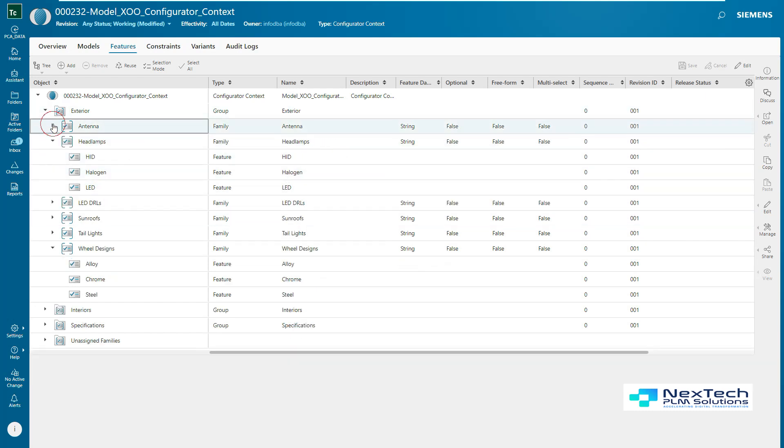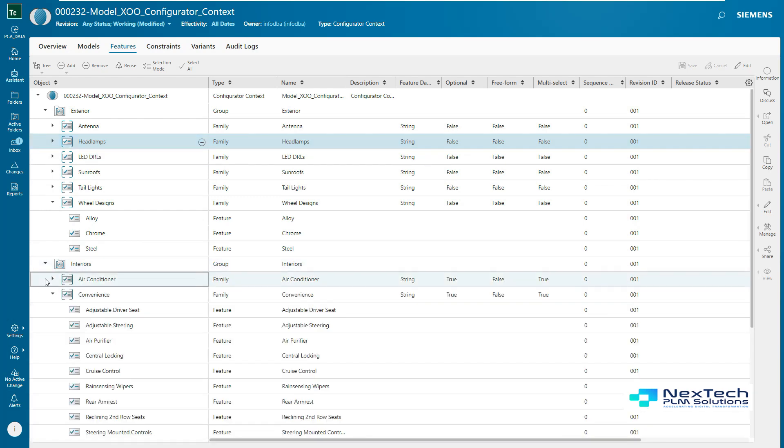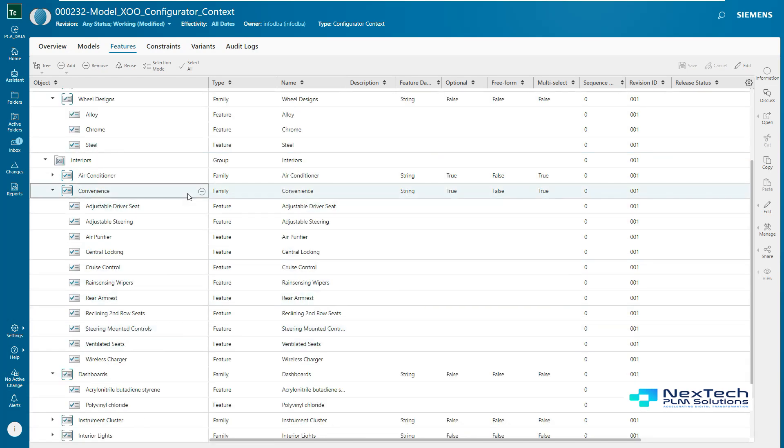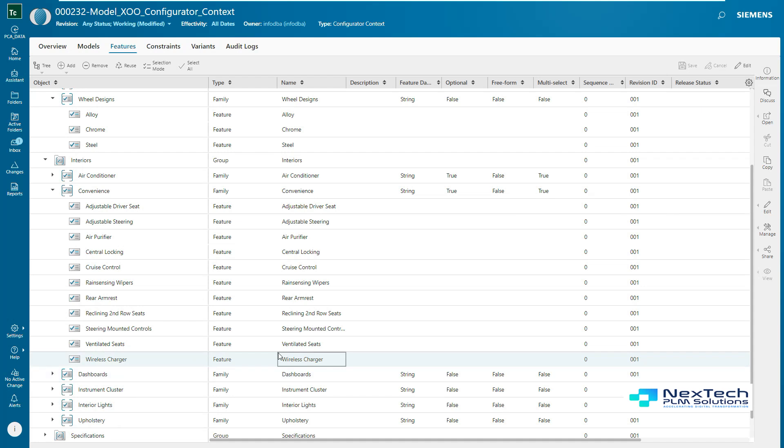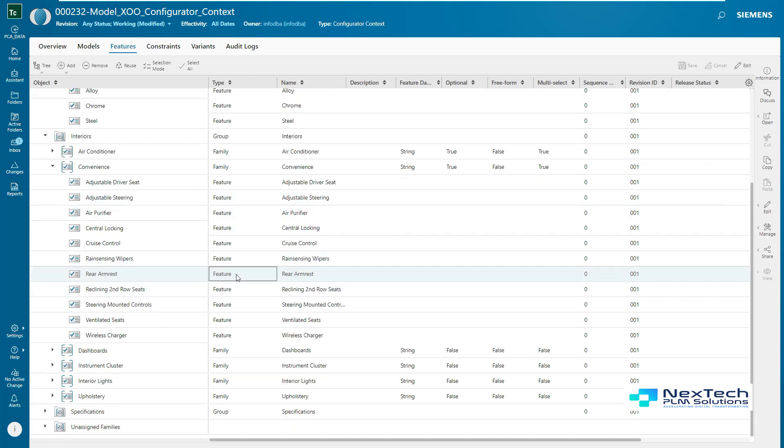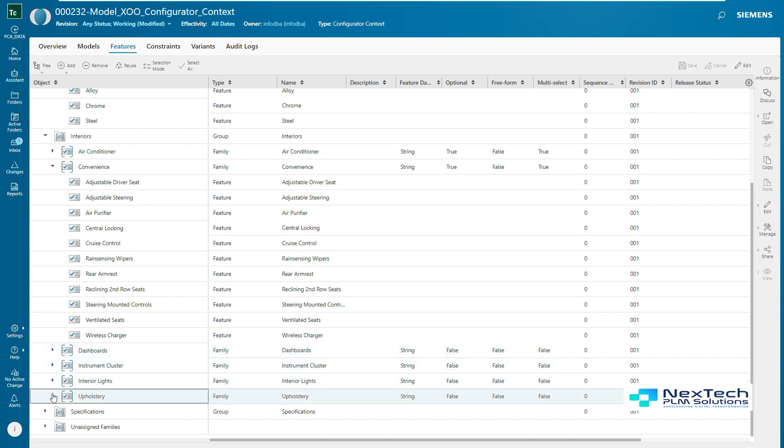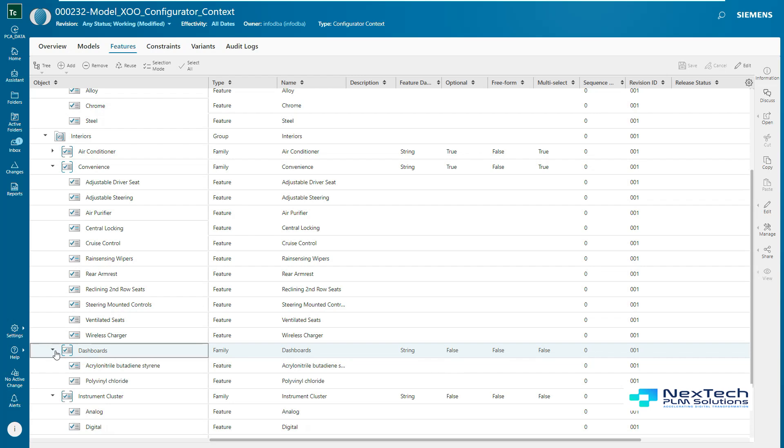For example, Interiors is the group which contains various families like air conditioner, convenience, dashboard, instrument cluster. These families contain various features which represent the values such as two-row AC, three-row AC, adjustable driver seat, air purifier, and so on. In this view, one can easily view or edit information on all the families and features. Family can be single or multi-valued and accordingly single or multiple features can be selected.